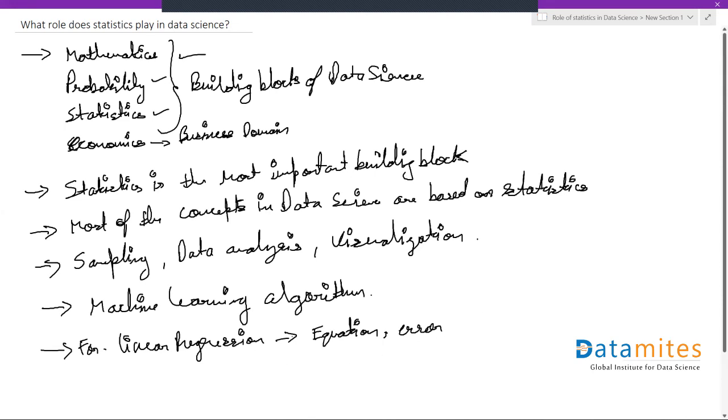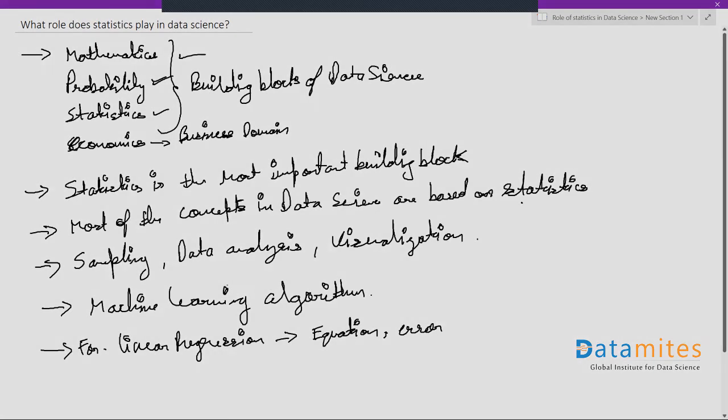Most of your algorithms are based on statistics, and the majority also use probability. Probability is very important and forms part of statistics in general. Statistics does play a big role in data science.